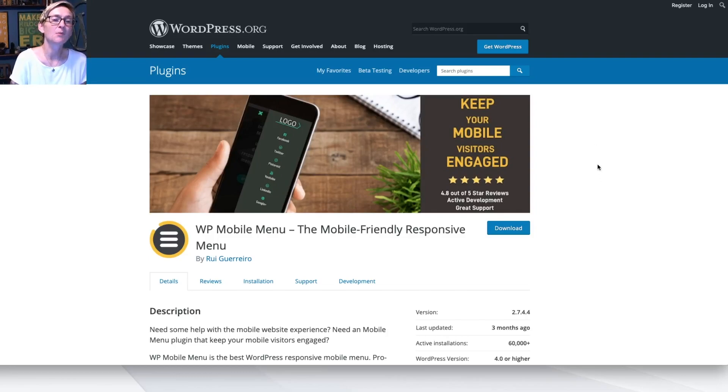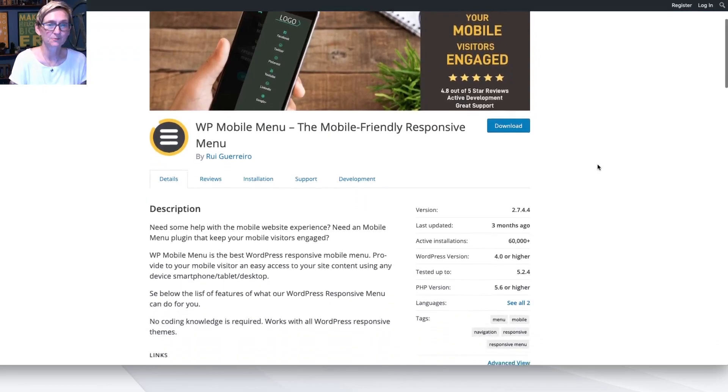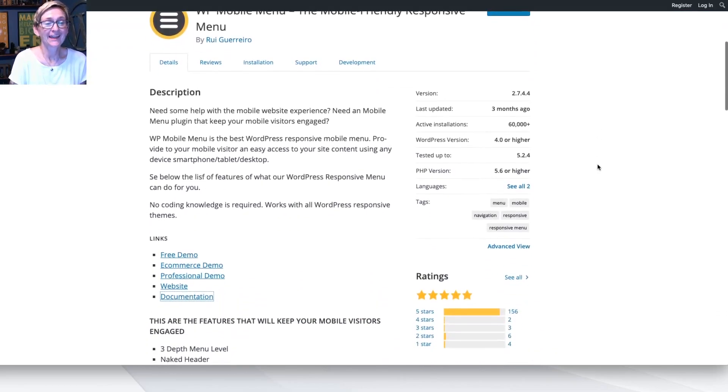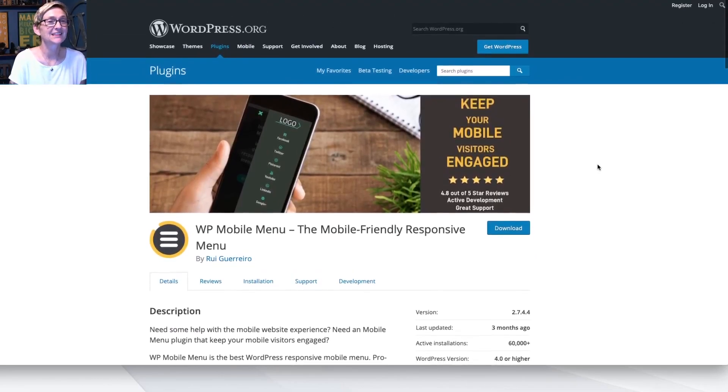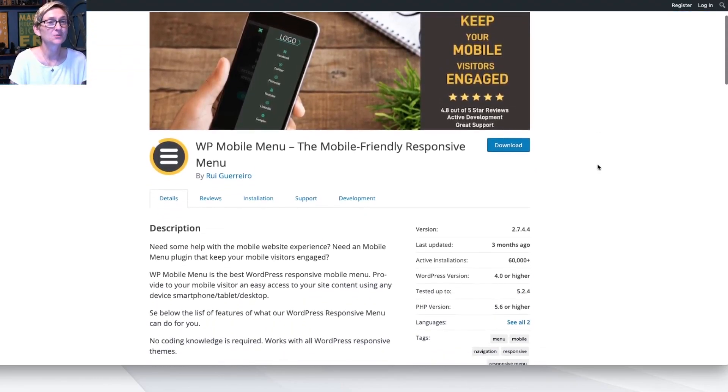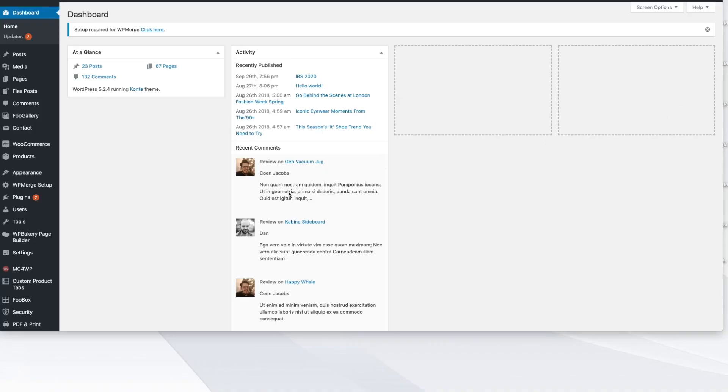This is called WP Mobile Menu. It is the mobile-friendly responsive menu. And it does have a free version and a paid version. The free version has a lot of great bells and whistles, though. I'm going to show you right now how to plug it in and get started today.